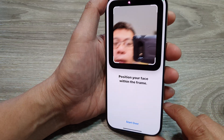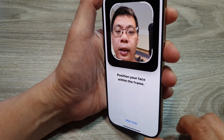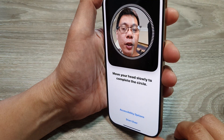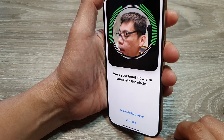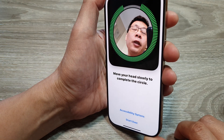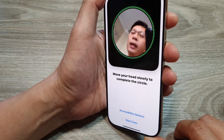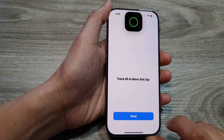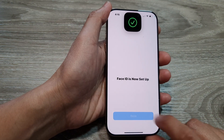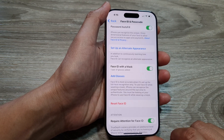And then again, position your face within the frame. Move your head to the left, to the right, up and down. And that's it — tap on Done to complete.